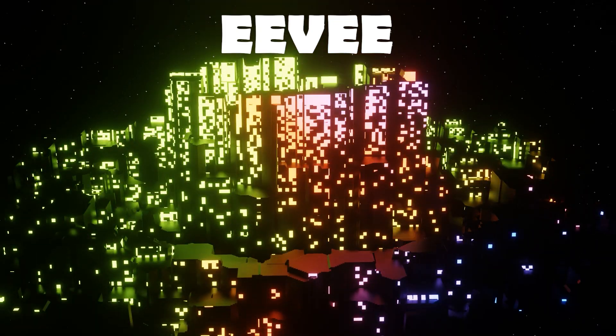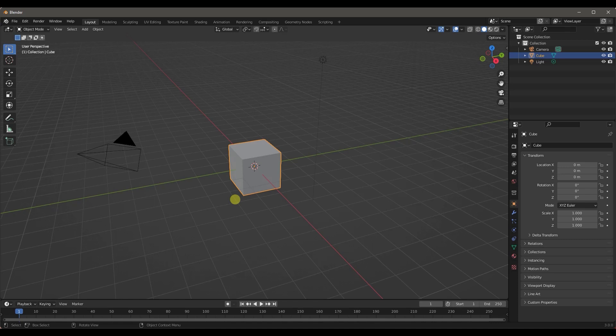A quick note before we start: to follow along with this tutorial you guys are gonna need to download Blender 3.0. It's available in a stable version now on Blender's official website, and I'll put the link down in the description. Don't forget to download that because the geometry nodes are different, so it will be kind of confusing if you're using the old version.